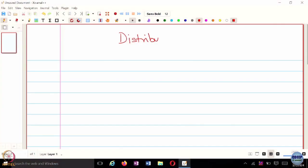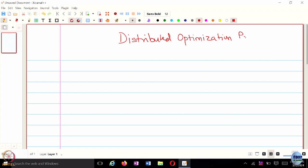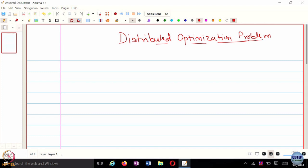In the last lecture, we looked at the Distributed Economic Dispatch Problem, which was the first introduction to a real-world distributed optimization problem. Today we are going to look at a more general form of the Distributed Optimization Problem, and we are going to look at a few algorithms — first order and second order algorithms — for solving Distributed Optimization Problems, as well as the fixed-time equivalent of the Distributed Optimization Problem.